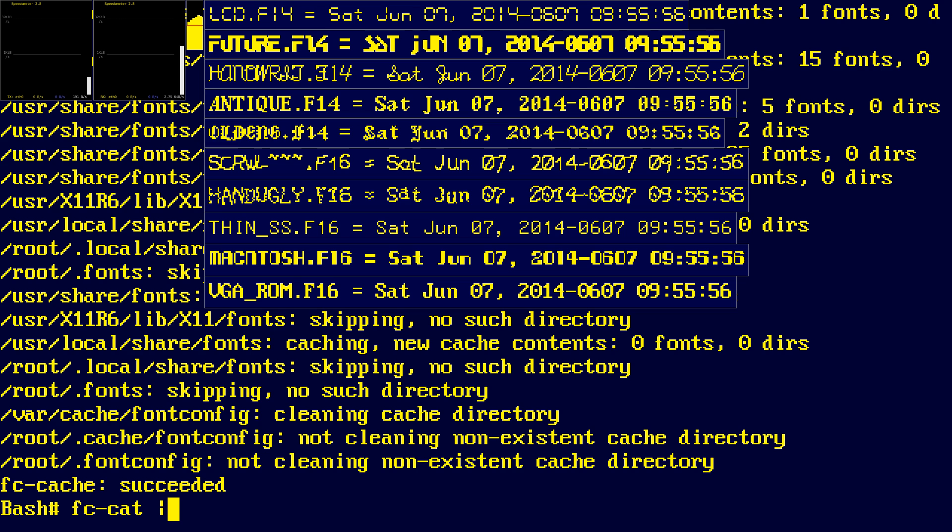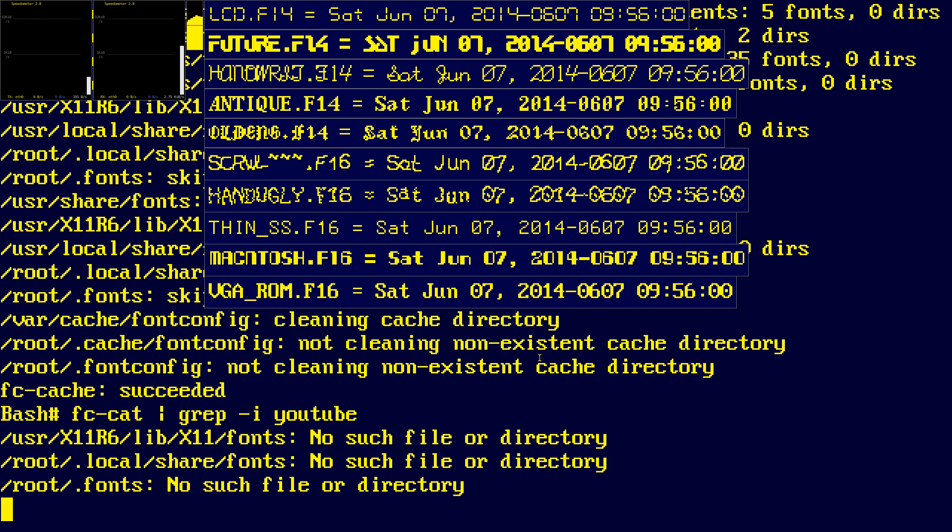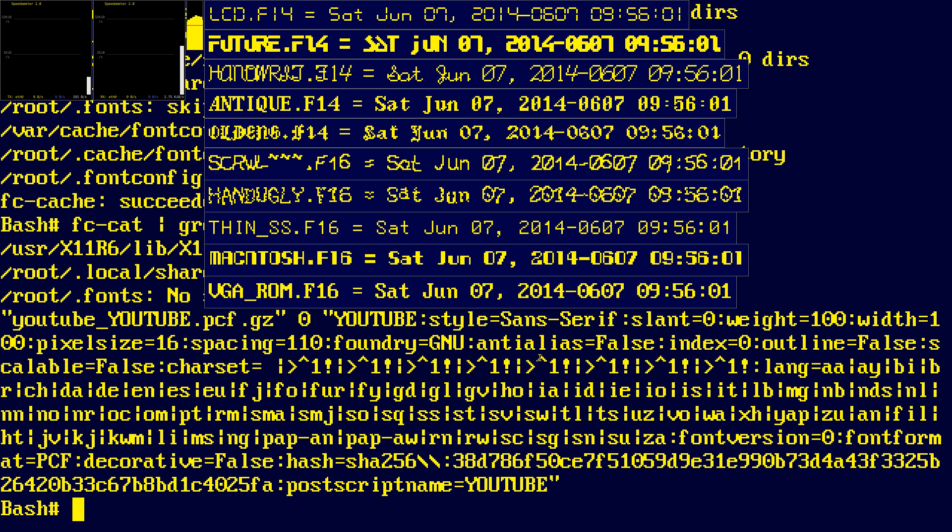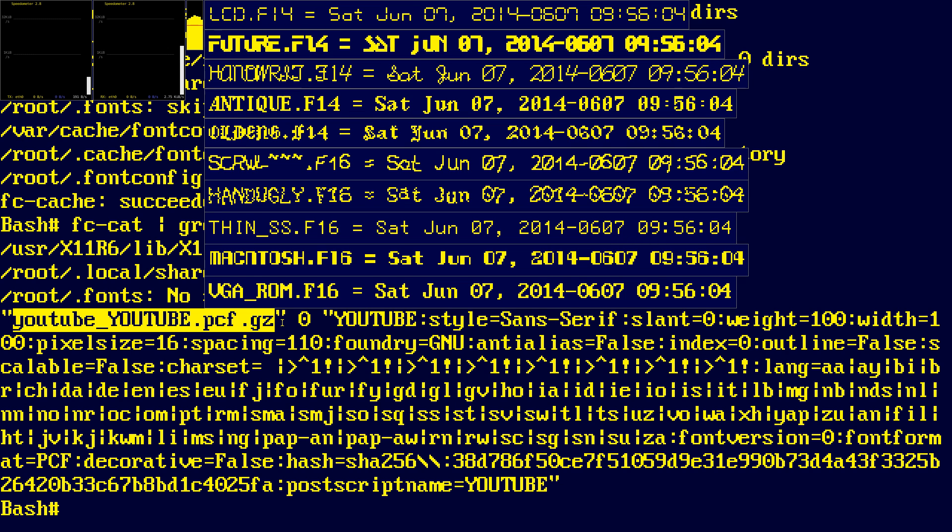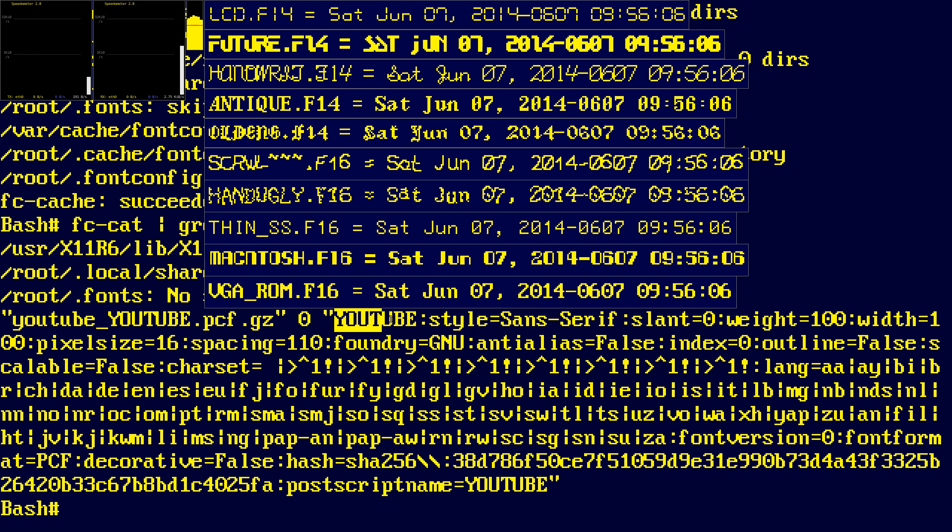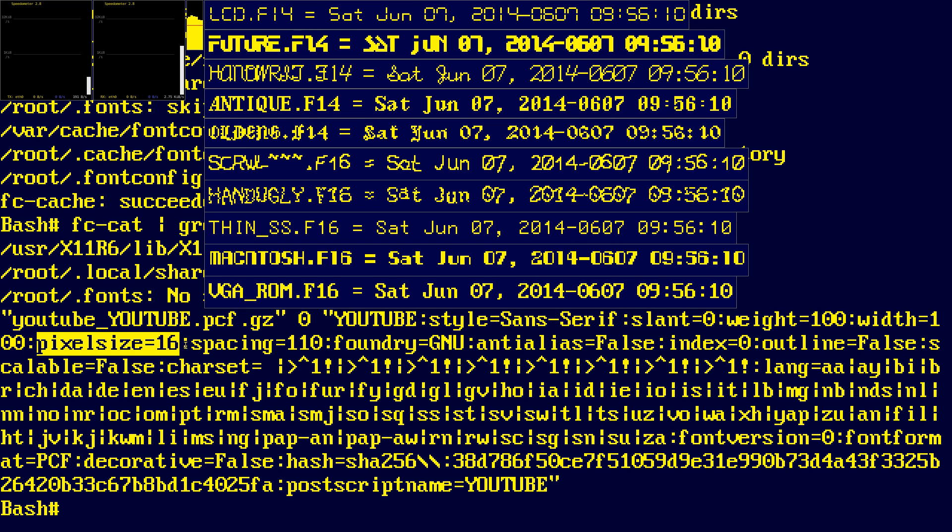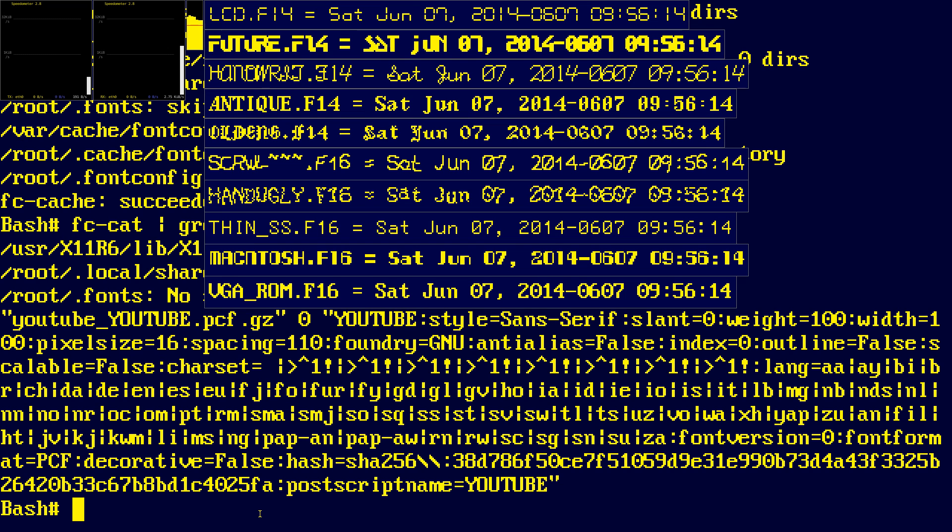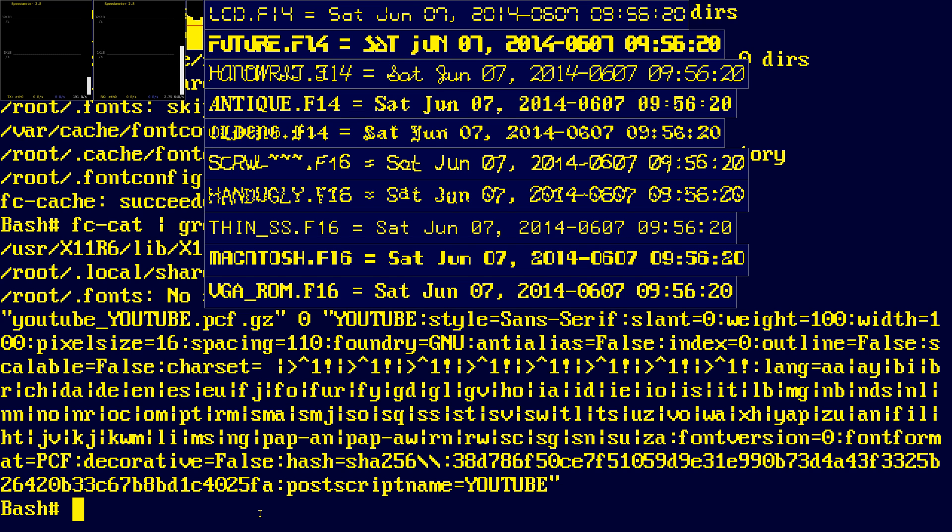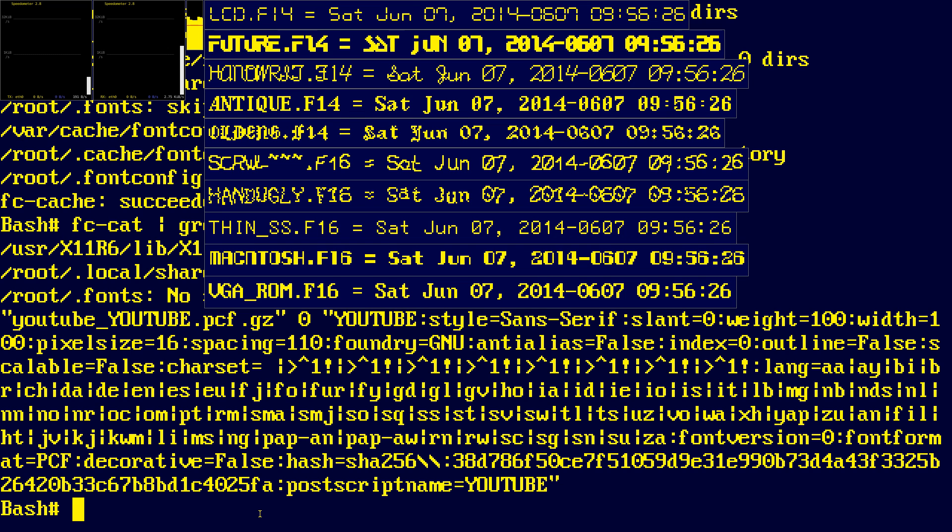We can check that it's there. And there's our file. There's our font name. And there's our pixel size. Three most important parameters. Although we don't need a file name most of the time to use it. Now in order to show up in xlsfonts or xfontsel. We need a bit more trickery.